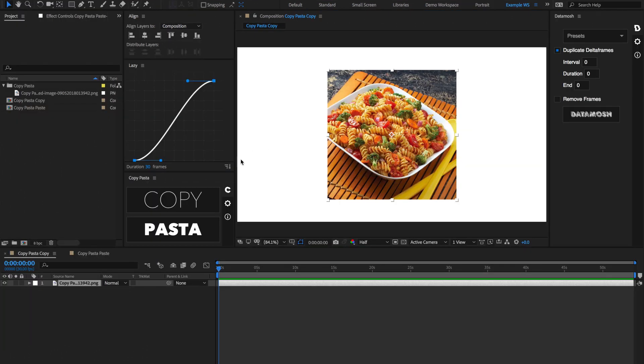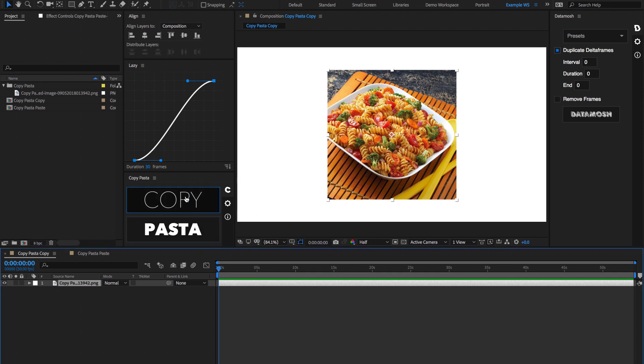So as you can see, there's two primary buttons inside of Copy Pasta. One says Copy, and the other says Pasta. Copy is used for exporting the current frame to your clipboard, and Pasta is used for pasting what is in your clipboard into your After Effects timeline. So if we want to copy this image, let's select this timeline, hit Copy.